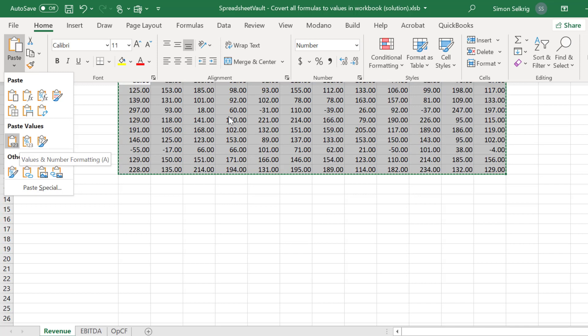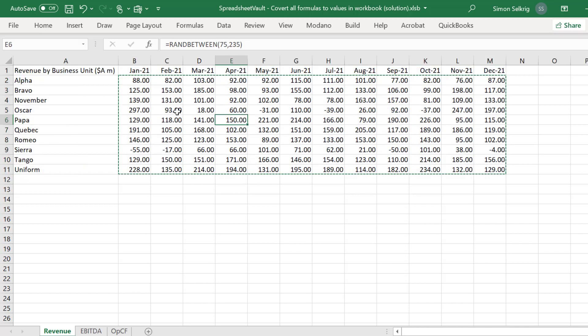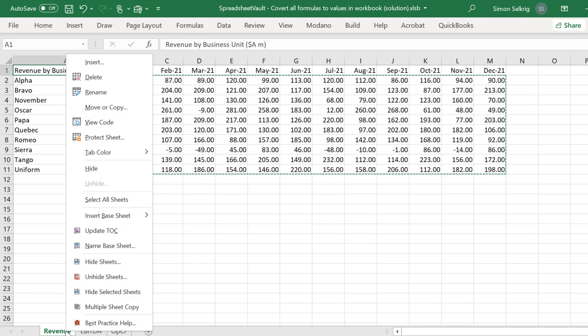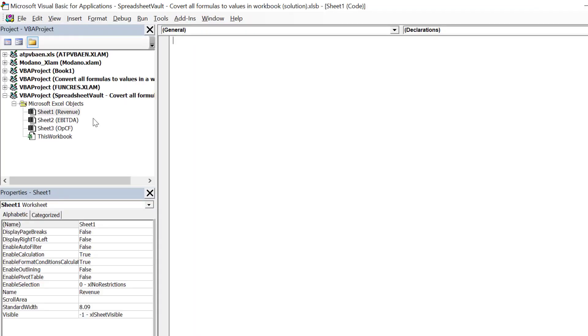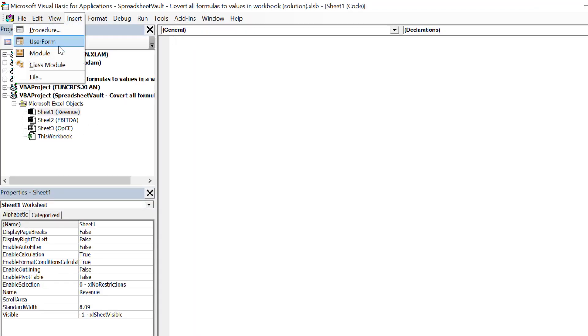However, we will go to Visual Basic for Applications and compose our own macro, which will find all formula cells and convert them to their values instantly.